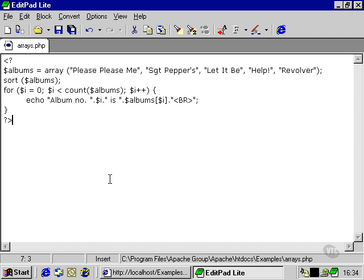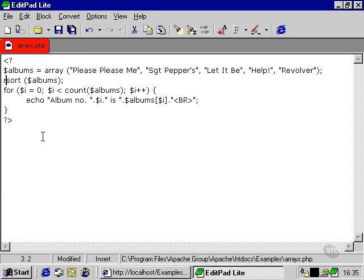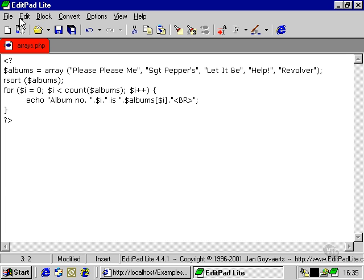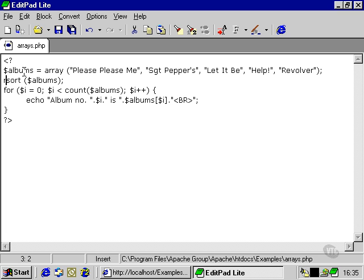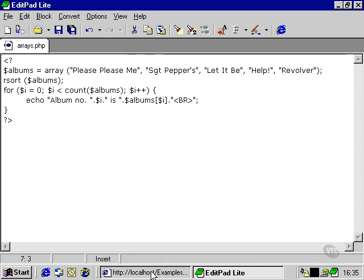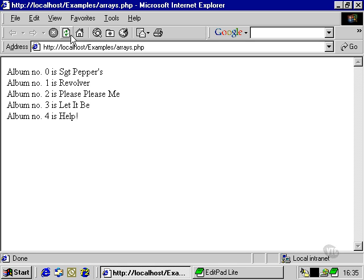There's a very similar command known as rsort. What that stands for is reverse sort. So that'll sort it in backwards alphabetical order. So if we save that, with the albums array reverse sorted, then we go back here, and we refresh, we'll see that the array has been sorted the other way up.